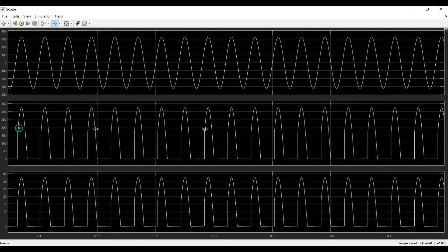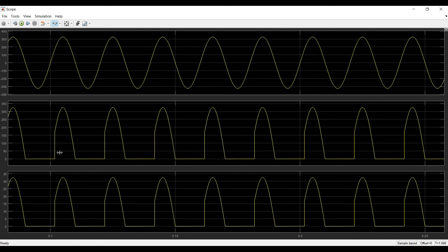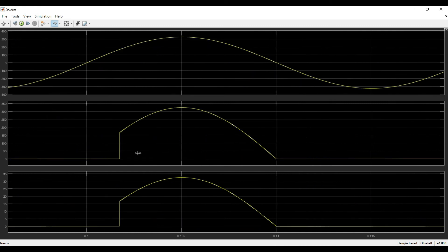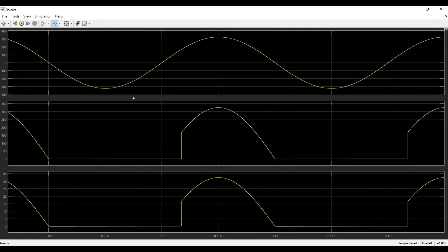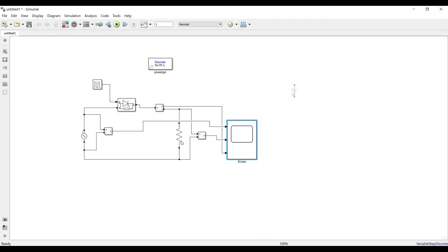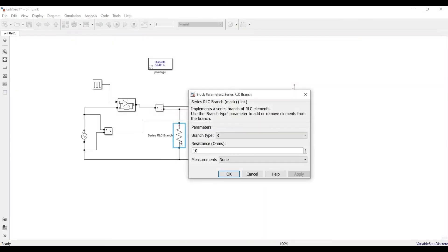The simulation now shows the correct result. After 30 degrees the SCR starts conducting, and it conducts up to 180 degrees. In the negative half cycle the SCR becomes reverse biased and turns off. The current waveform follows the voltage waveform because of the R load.